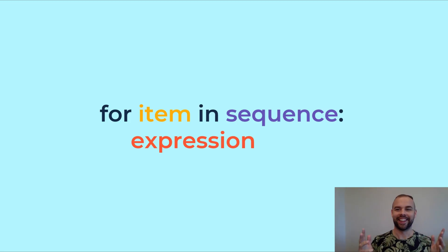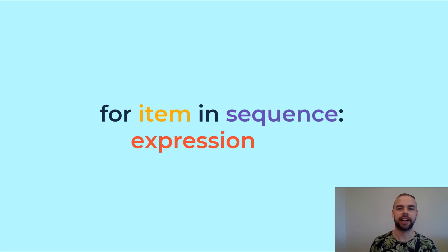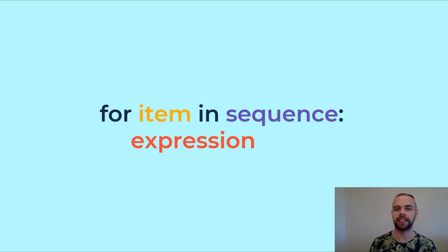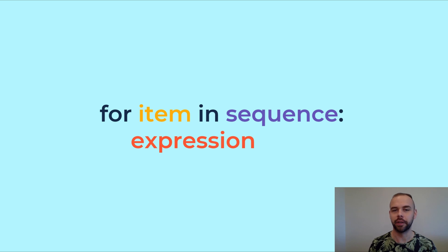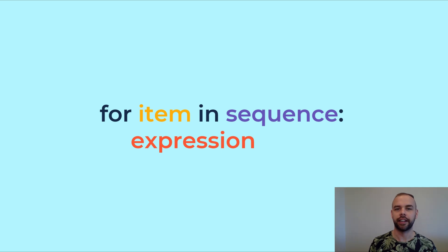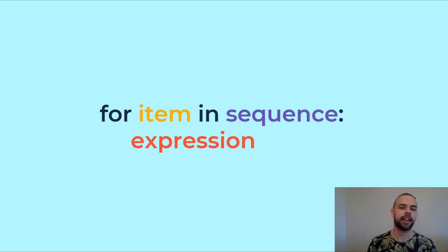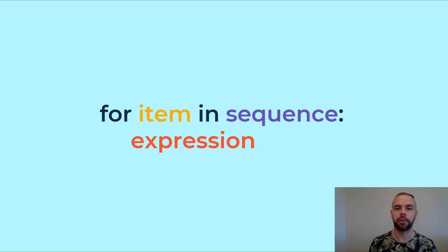Let's start talking about how to write Python for loops. I have the general syntax up on the screen right now and it reads for item in sequence and then on a new line that's indented an expression. Let's break this down a little bit. An item can be any item within a sequence or an iterable object such as a list and the expression is any expression that you want to happen within it.